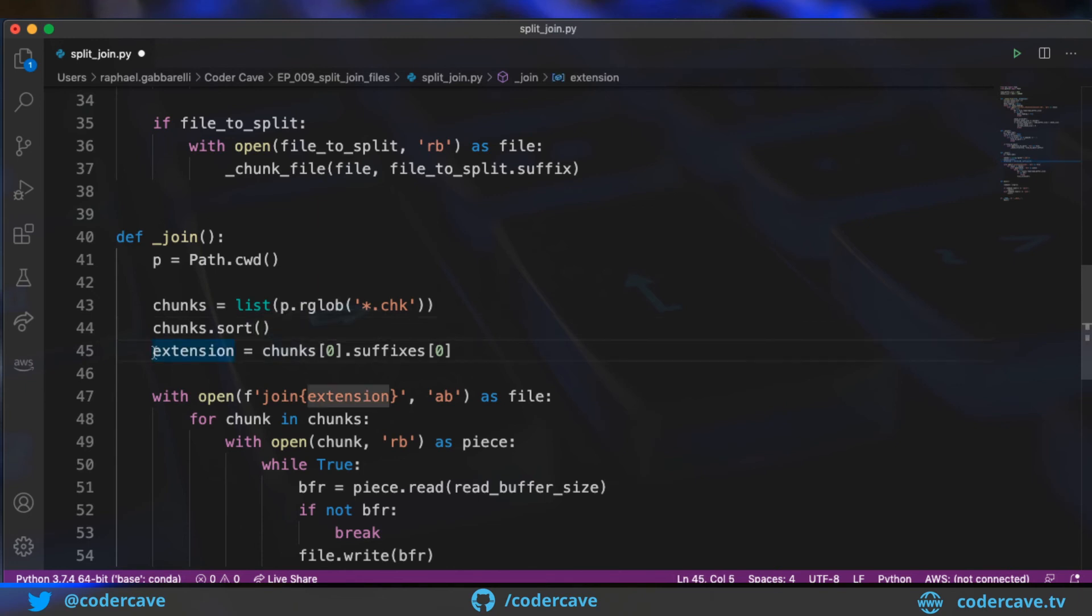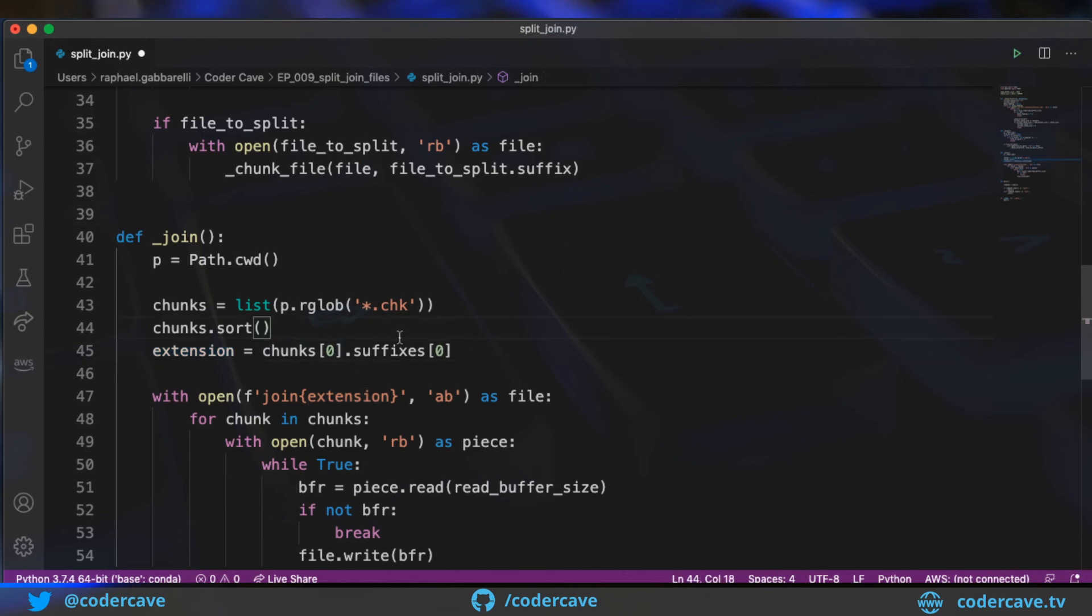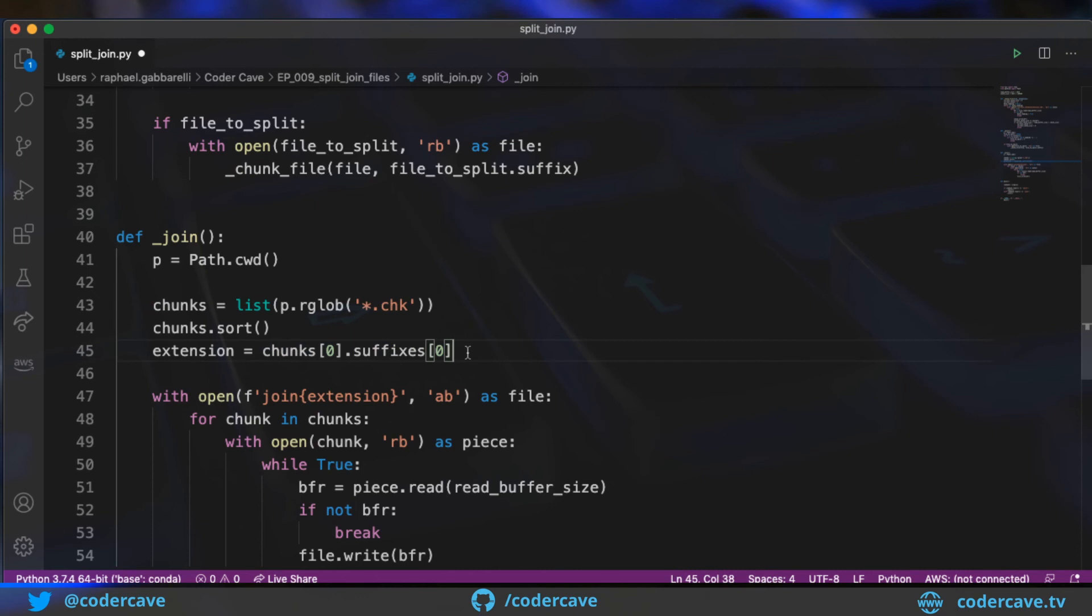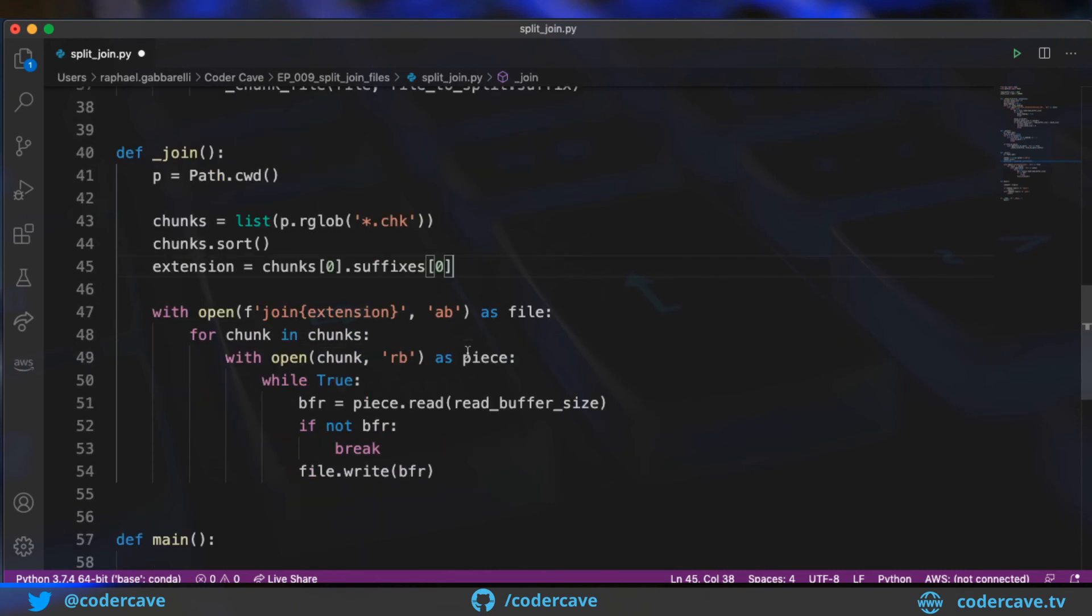Then I need the extension of the file. Now, because our files are called 1.mpeg4.chk, we will have two suffixes. And I need the first one. So I take the first chunk, reference to the suffixes, and then just take the first one. And this is going to be in our example, mpeg4.